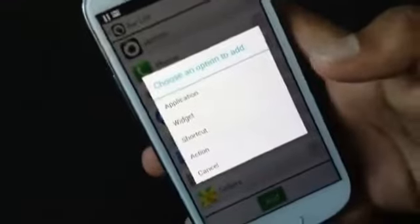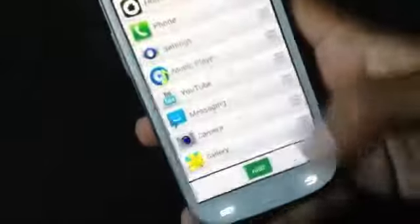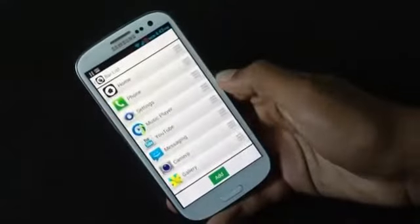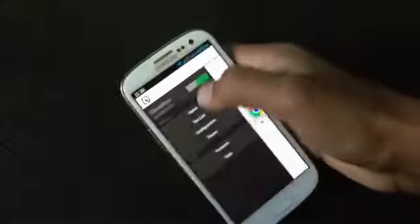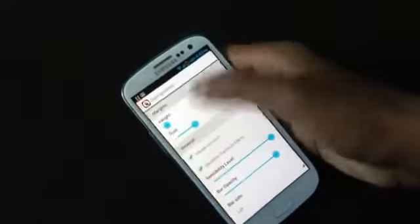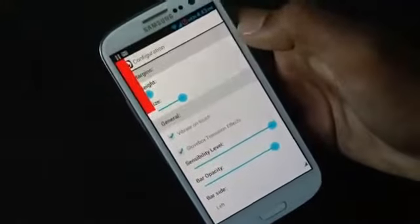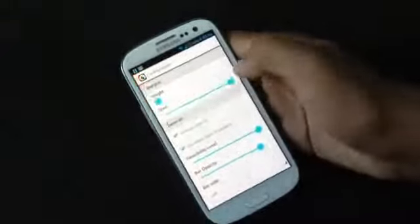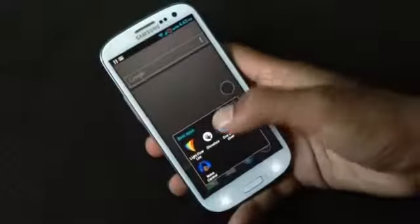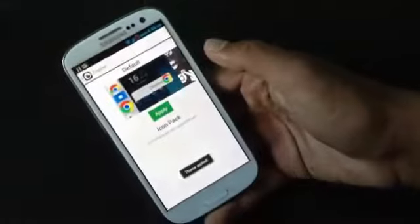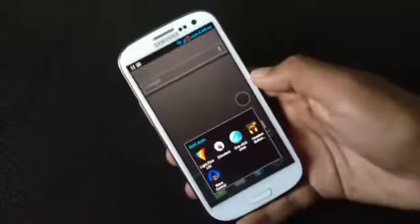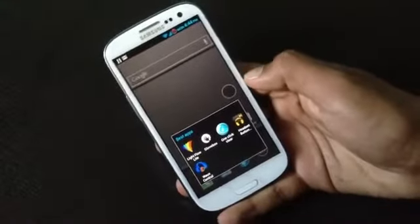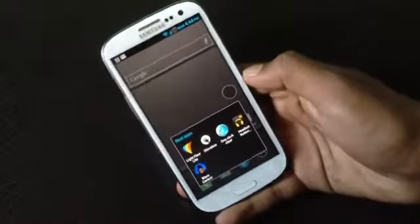From the Globe Box app settings you can choose what you want on the sidebar: applications, widgets, shortcuts, and actions. You can rename the applications you've added, and in the configuration menu you can choose the sensitivity level, the bar side, and many other options. There are theme options too, currently not supported but coming in a future update. It's a really cool app that helps you switch between apps very quickly.